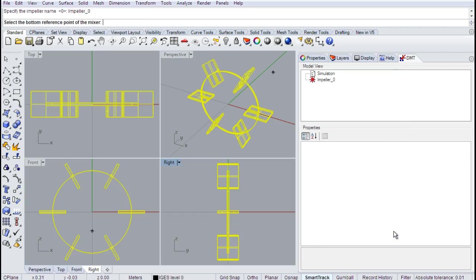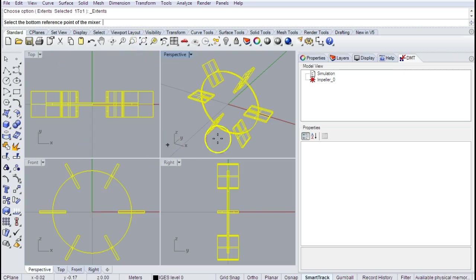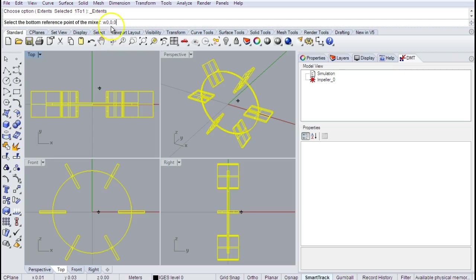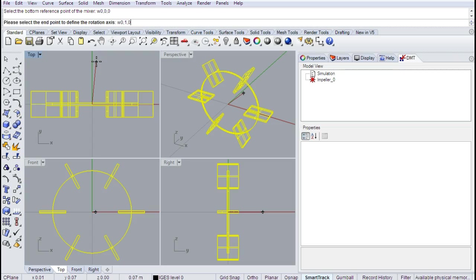So this impeller is an IGES file — I've loaded it in and it filled the area nicely. If it hadn't, I can right-click and choose Zoom Extents All Viewports to rescale. When the geometry is loaded in, we need to tell the DMT how this thing is spinning — we need to inform it where the axial rotation should exist. For this system, we're doing a vertical impeller. The axis of rotation goes from 0, 0, 0 to 0, 1, 0 — so all I'm defining here is the Y-axis. The DMT can handle any orientation, but it makes things easier when the impeller is already aligned in SolidWorks.